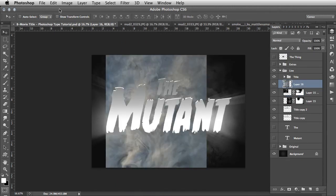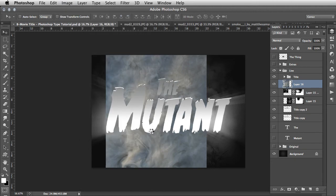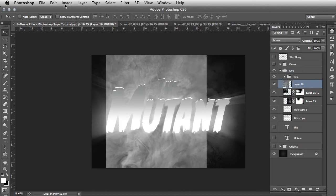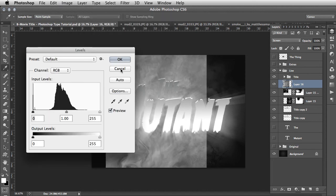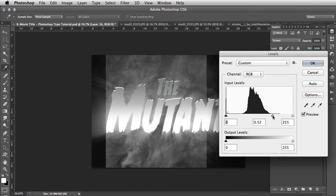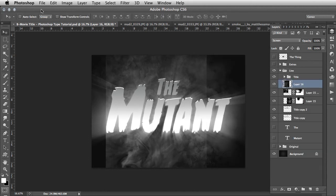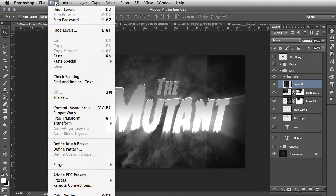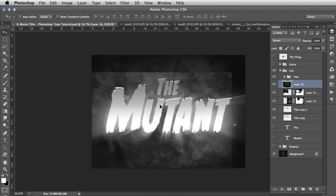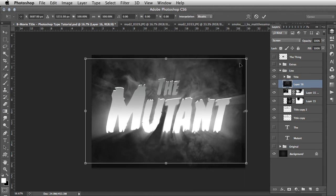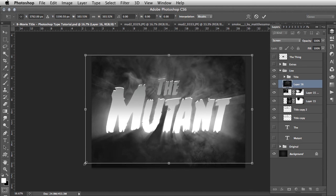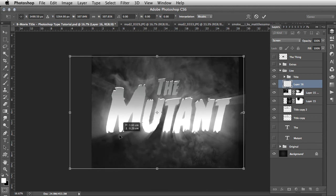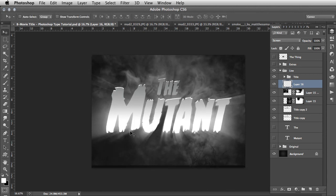Same process again - Image, Adjustments, Desaturate. Change the layer mode to screen. Go Image, Adjustments, Levels and tweak the levels. Move the middle slider right across and grab the black slider and pull that in as well. Go Edit, Transform, Rotate 90 Degrees Clockwise. You can rotate any of these elements - whatever is suitable for your particular piece. You're not limited, it's all about experimentation. Move that out and double-click on that.